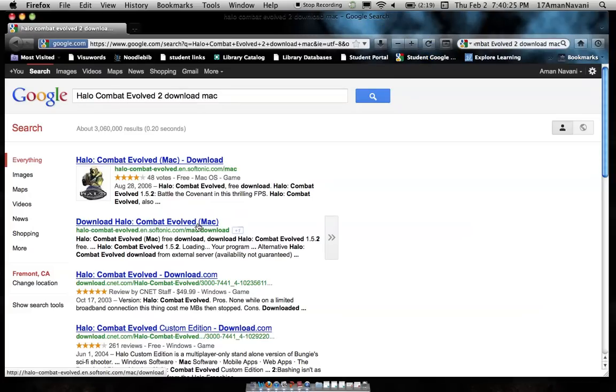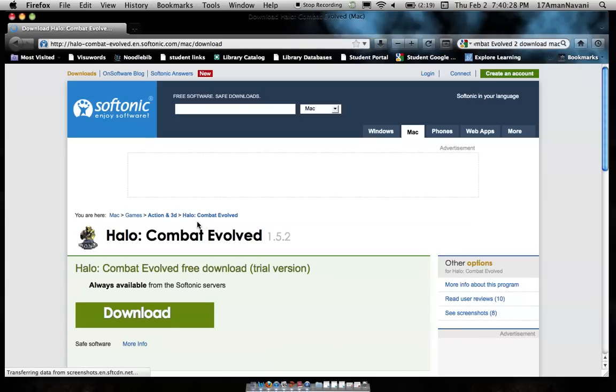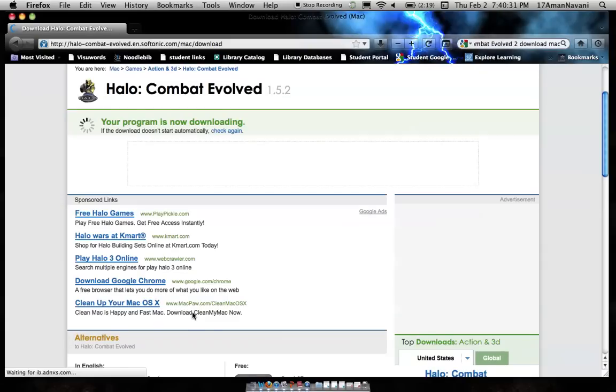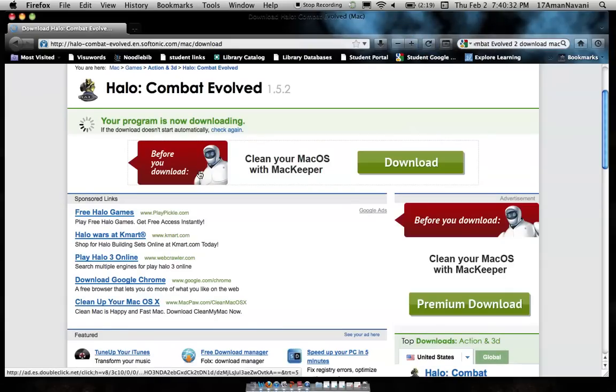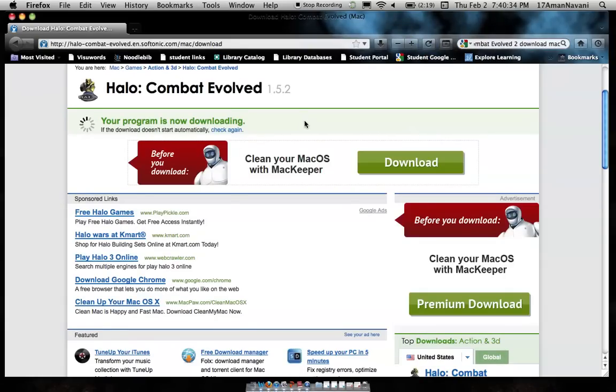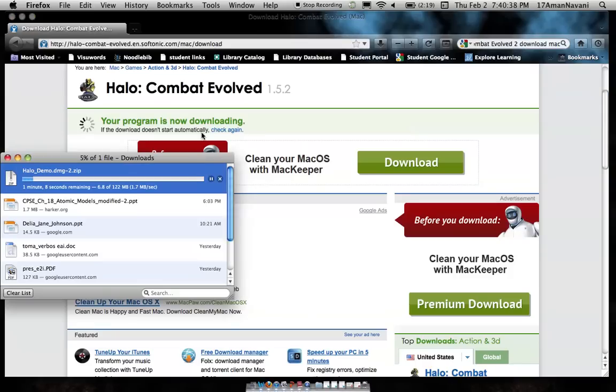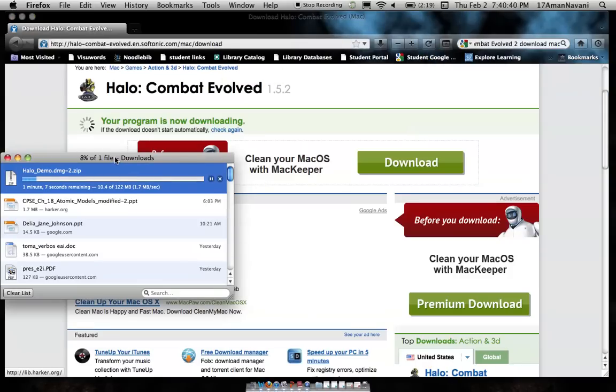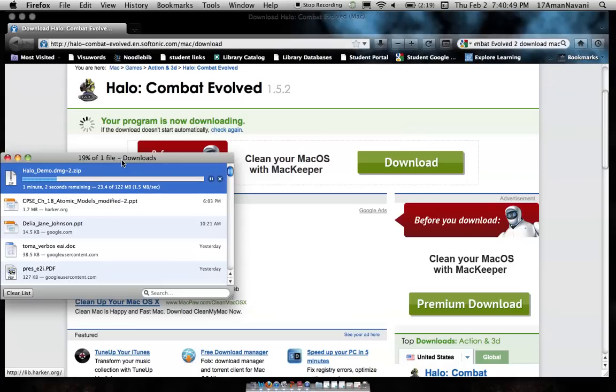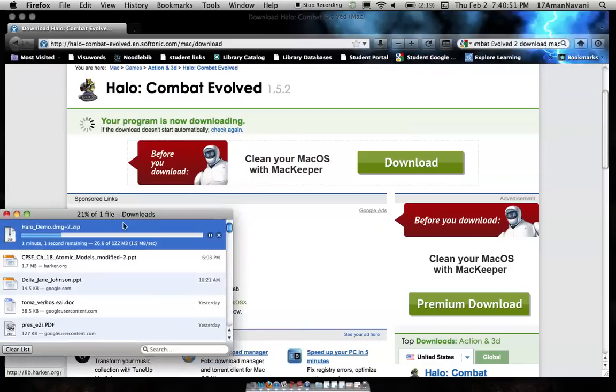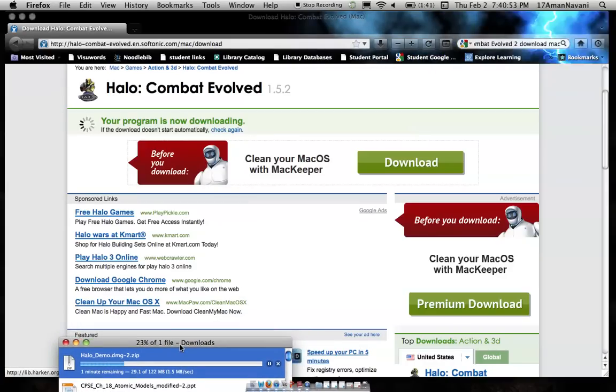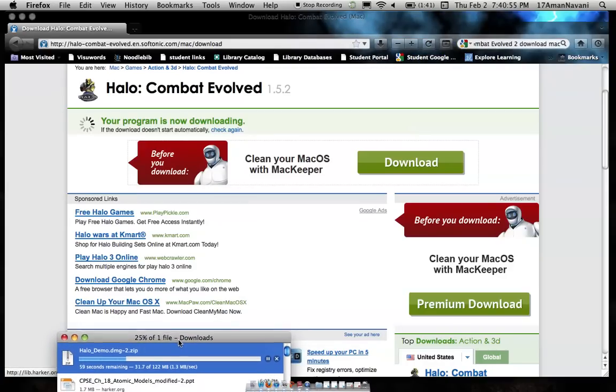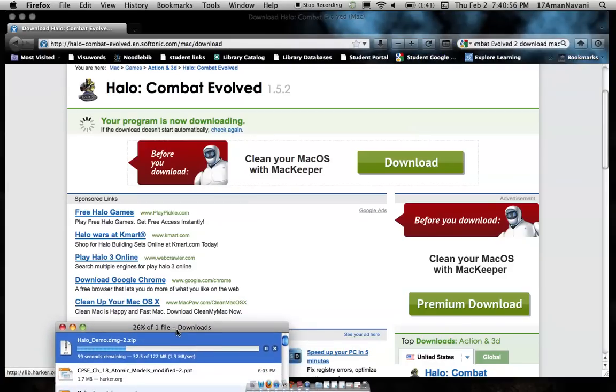Then you go to the one that says Softonic. You click it, then you click the download button right here and it starts downloading. Press OK and you wait for it to download and just keep going.